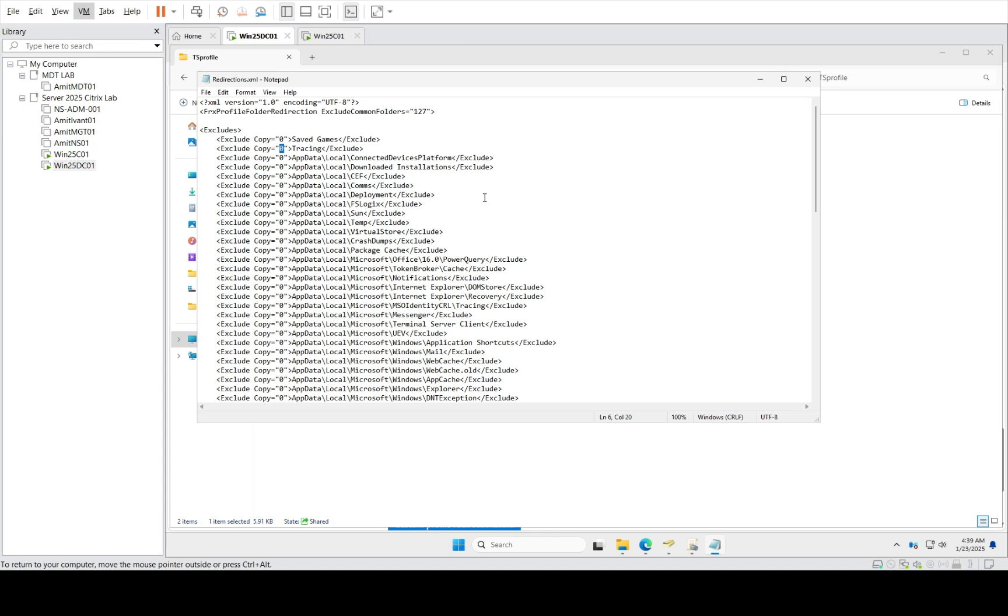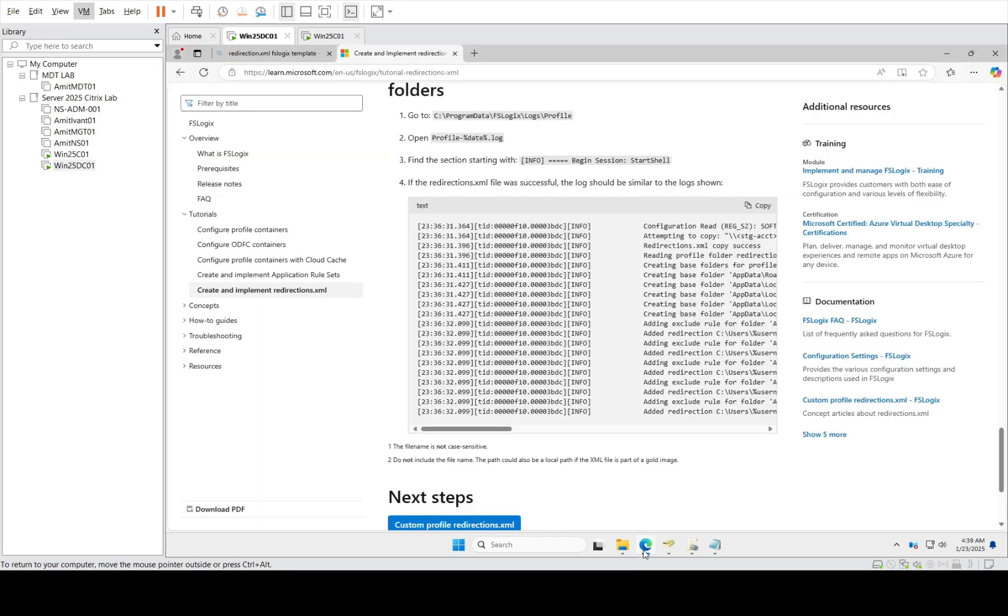There are different values - one, two, three - you could use according to your requirement, and you get more explanation in Microsoft articles. It's very easy to just Google FSLogix. I can show you how you do it.